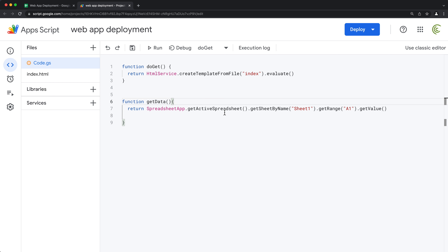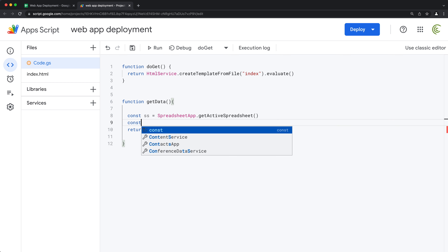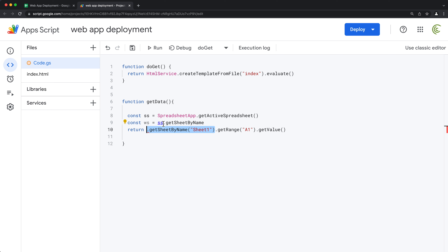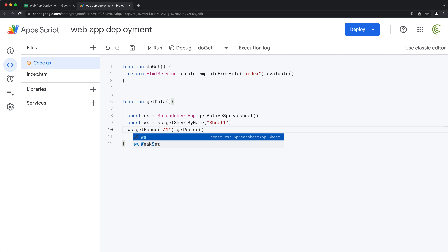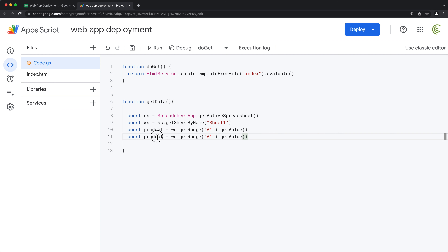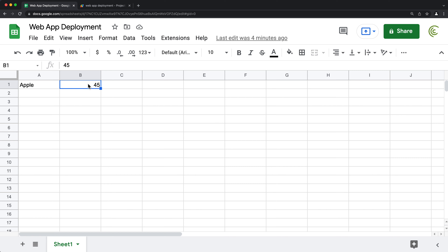Let's create that quickly. First, I'll create a constant for the spreadsheet, then get our worksheet using getSheetByName. From that worksheet, we get range A1 and get the value — I'll save that as 'product'. Then I'll do another one for 'qty' (quantity), getting cell B1 from the same worksheet. So product is Apple and qty is 45.